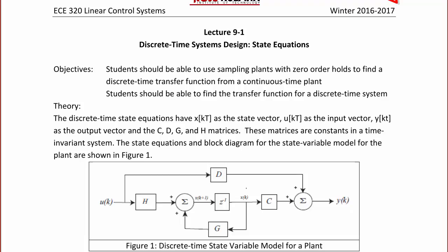The discrete time state equations have x of kT as the state vector, u of kT as the input vector, y of kT as the output vector, and the C, D, G, and H matrices. Note that C and D are the same as the C and D for continuous time state equations. These matrices are constants in a time invariant system.